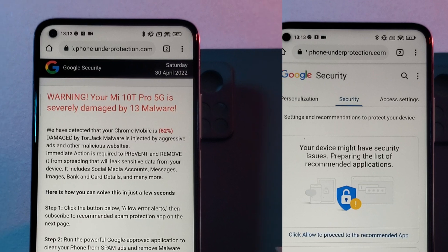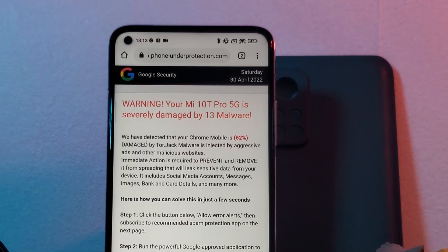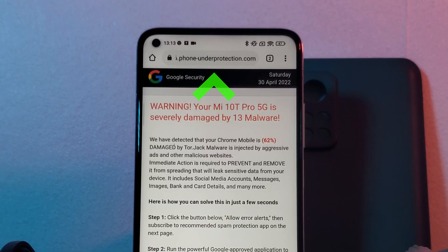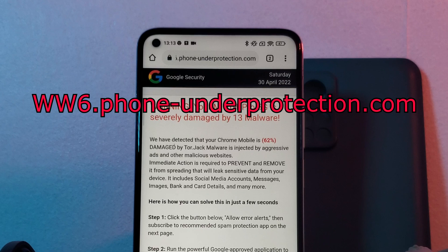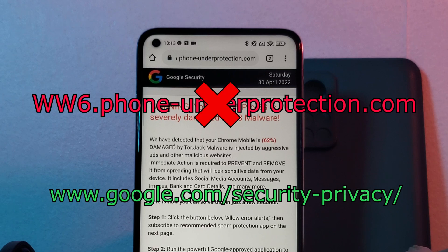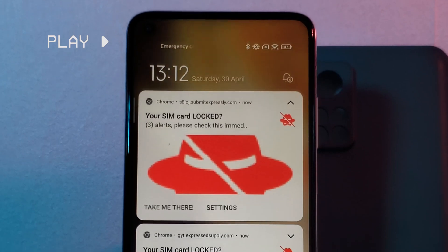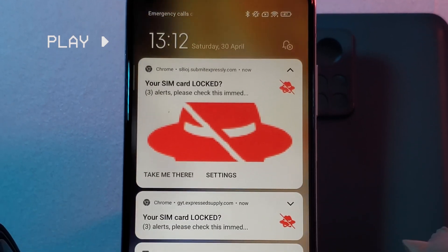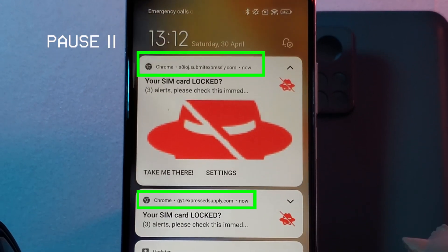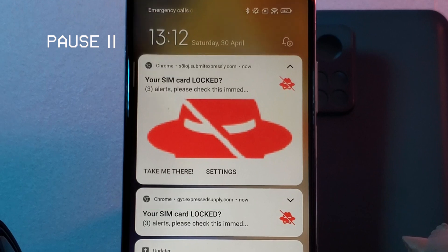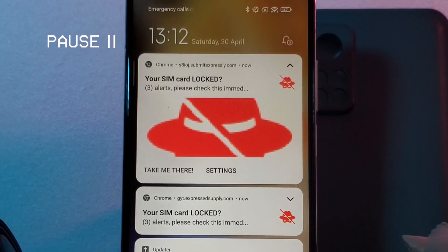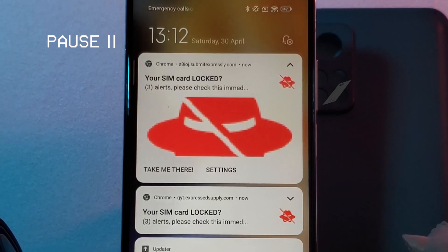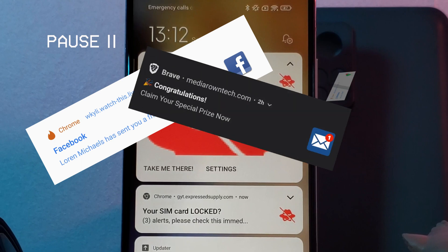You can quite easily tell that it isn't Google from the URL. Just tap on that top bar and you can see that it's a non-Google-related address. And as for those annoying notifications, take a second and have another look — as you can clearly see, this came directly from my web browser, so for you it could also be something very similar.